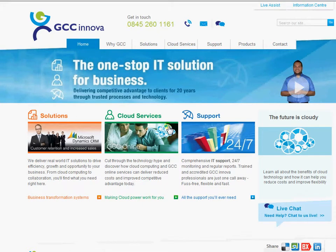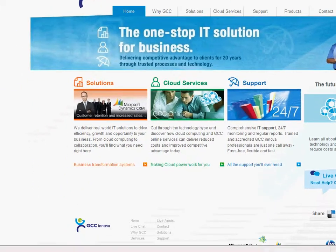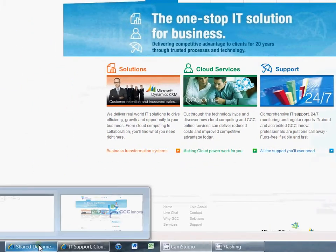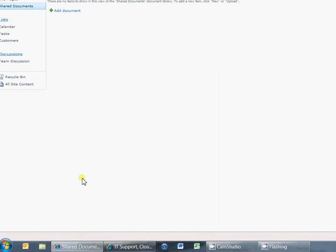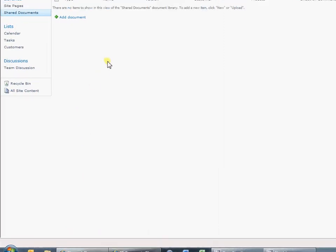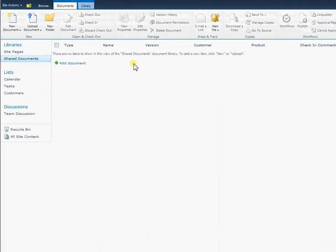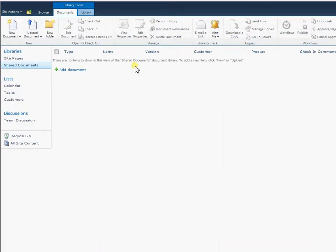Hello and welcome to the GCC Innova video tutorial on document management within SharePoint 2010. What we're going to do in this tutorial is show you how document management works within SharePoint to get around particular problems of emailing out documents to colleagues and you want to work on the same document together.